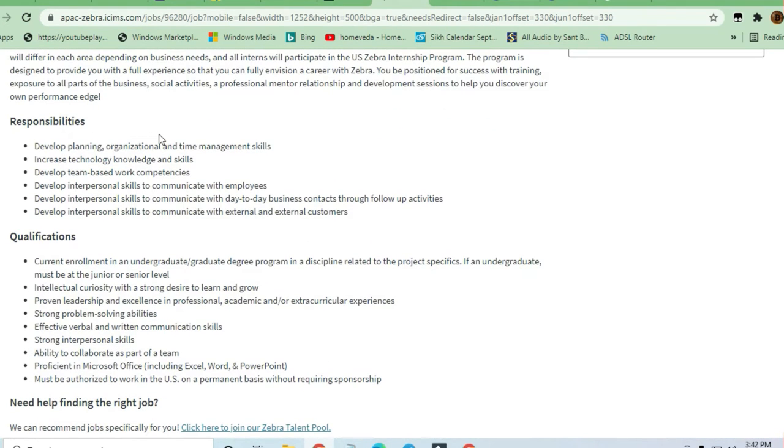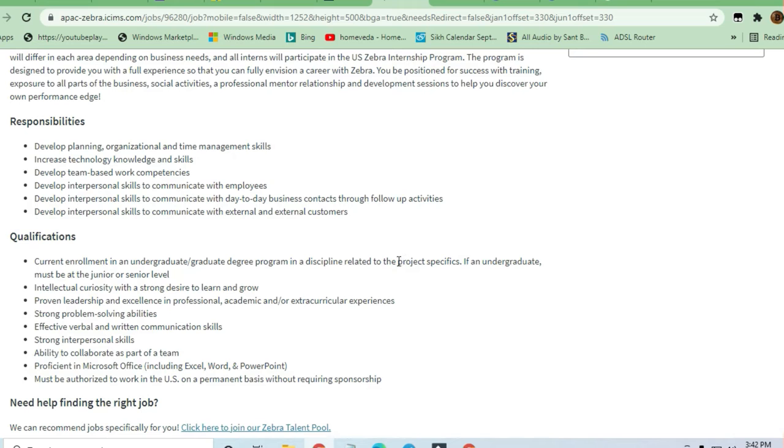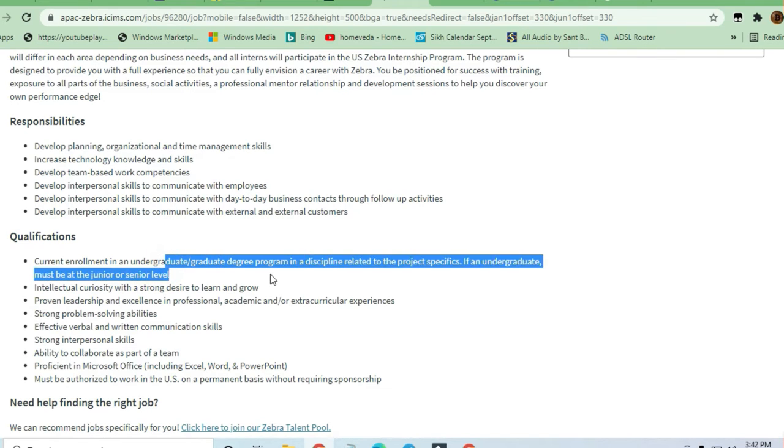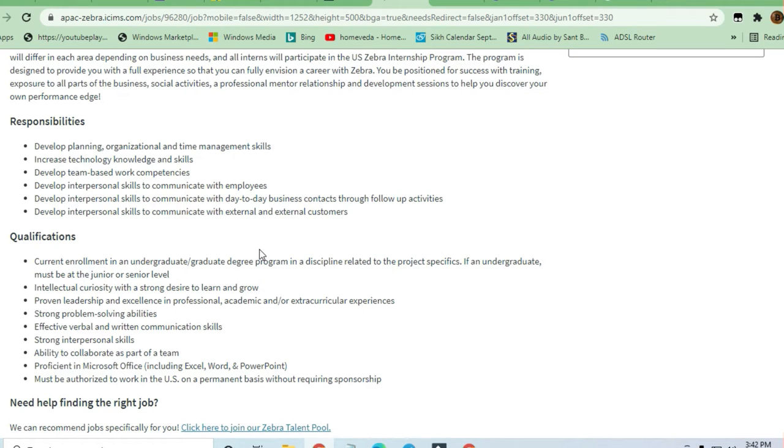Qualification required is current enrollment in an undergraduate or graduate program in a discipline related to the project specified. If you are an undergraduate, you must be at a junior or senior level. So they have mentioned that you should be an undergraduate or graduate, and if you are undergraduate, you should be at junior or senior level.